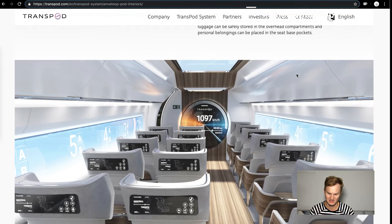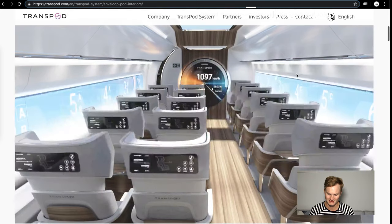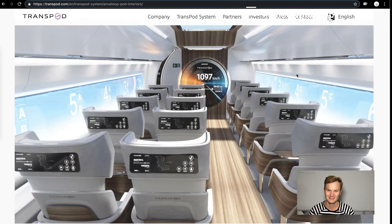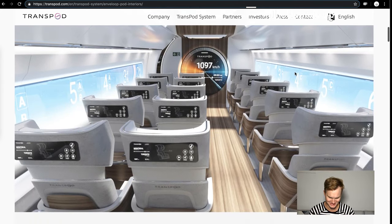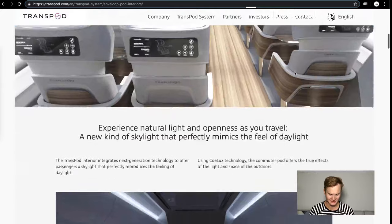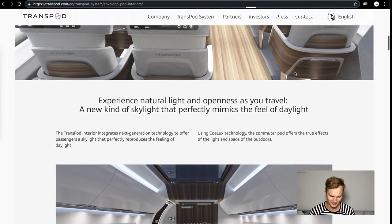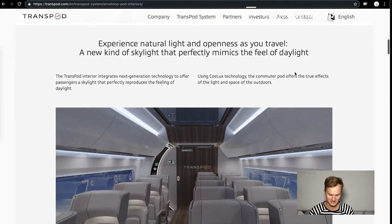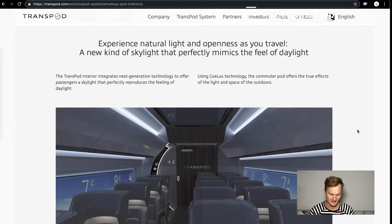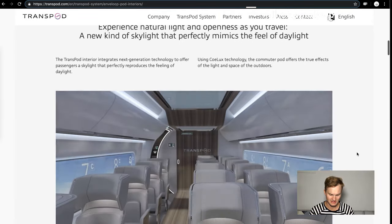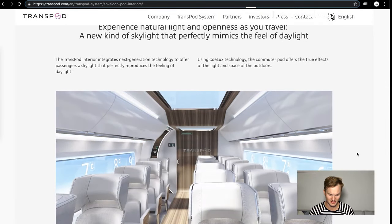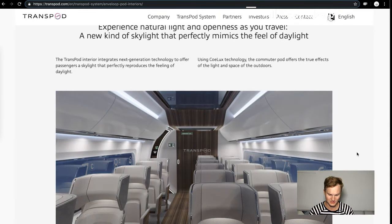It's just amazing. Carry-on luggage can be safely stored in overhead compartments and personal belongings can be placed in the seat back pockets. They're not getting rid of the seat back pockets, good job. Hopefully there's a magazine or two in there. Experience natural lighting, this is just a really awesome gif.